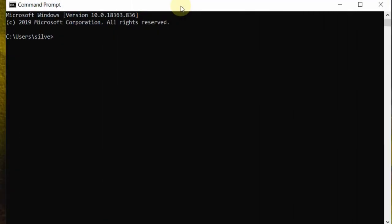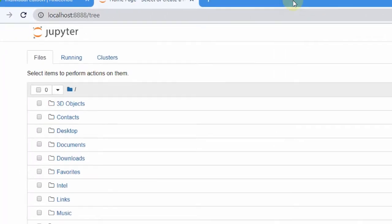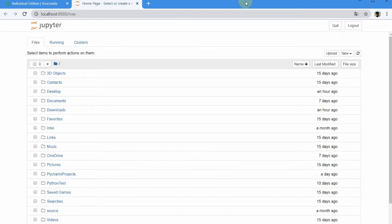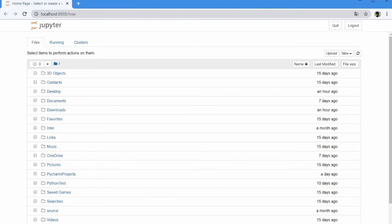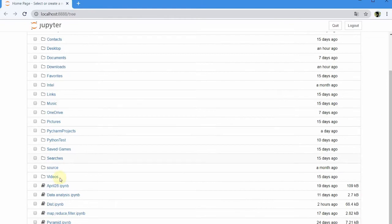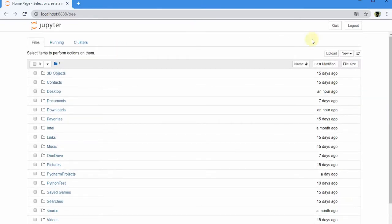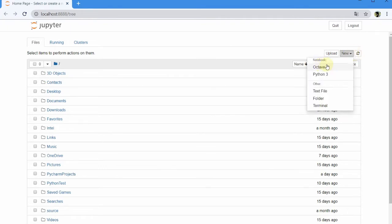Open the command prompt and type jupyter notebook, then click enter. After this, it will open Jupyter Notebook in your web browser. Click on the document, then click on the notebook, click on new notebook, and select Python 3.